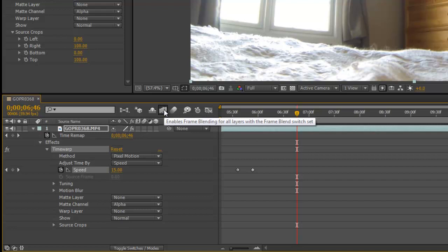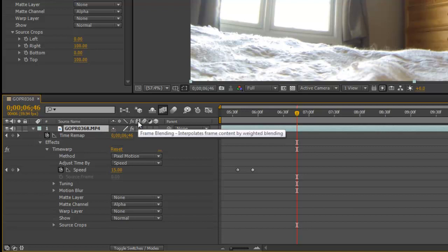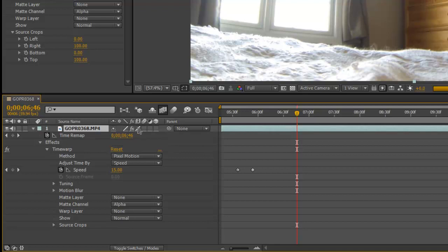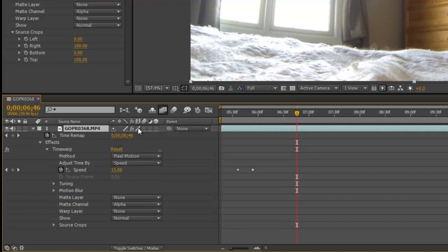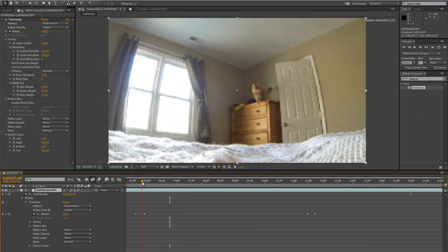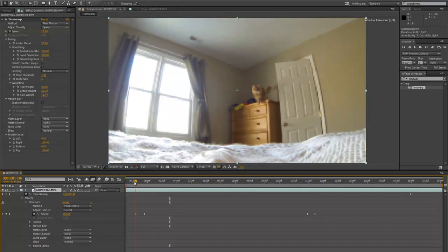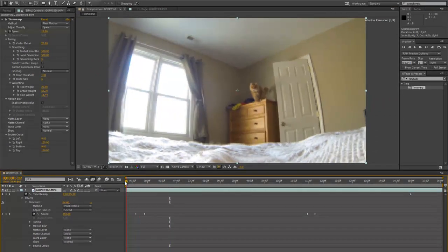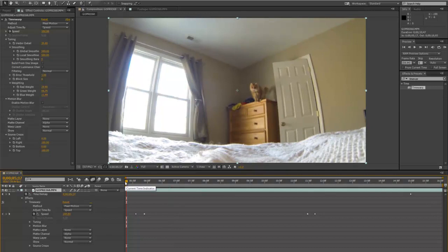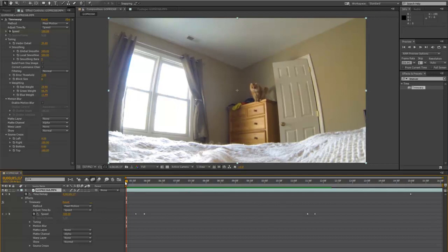That enables frame blending, but you still have to go into your clip and turn it on for the actual clip you're using. So this is the frame blending column. This is the halfway quality. That's full quality. That's what we want. Okay. So we'll go ahead and render this by pushing zero on the keypad.